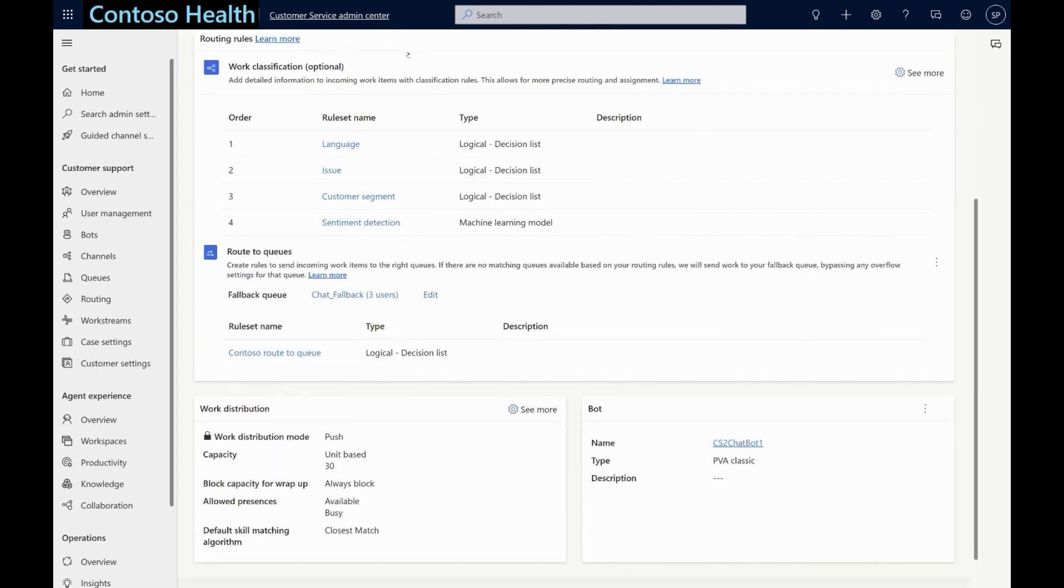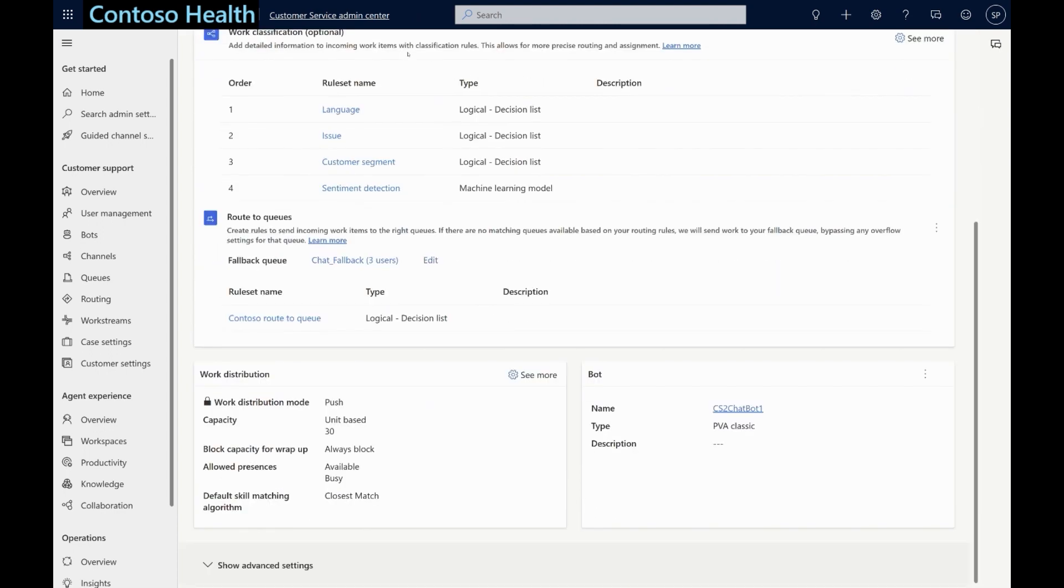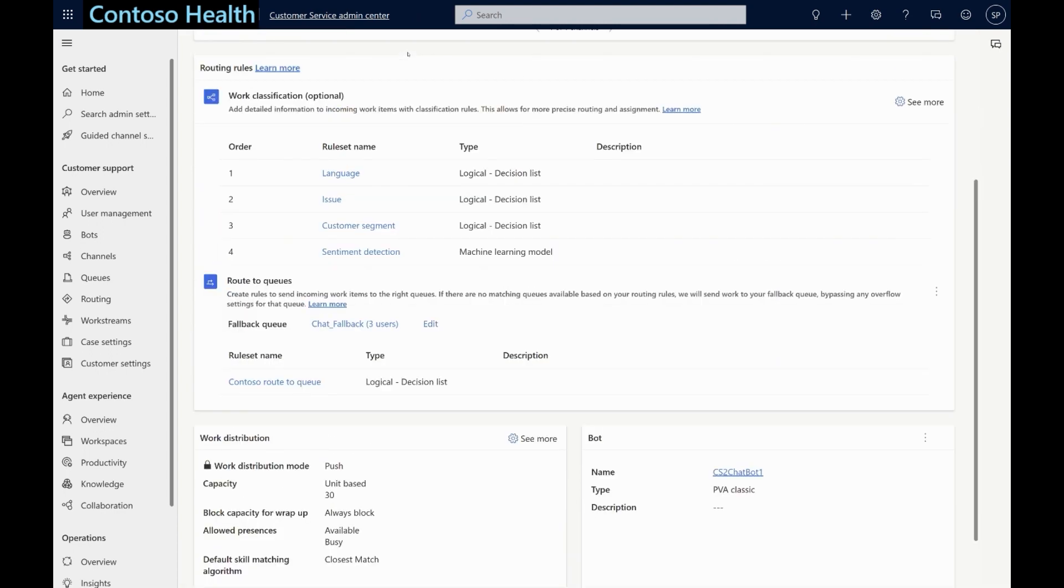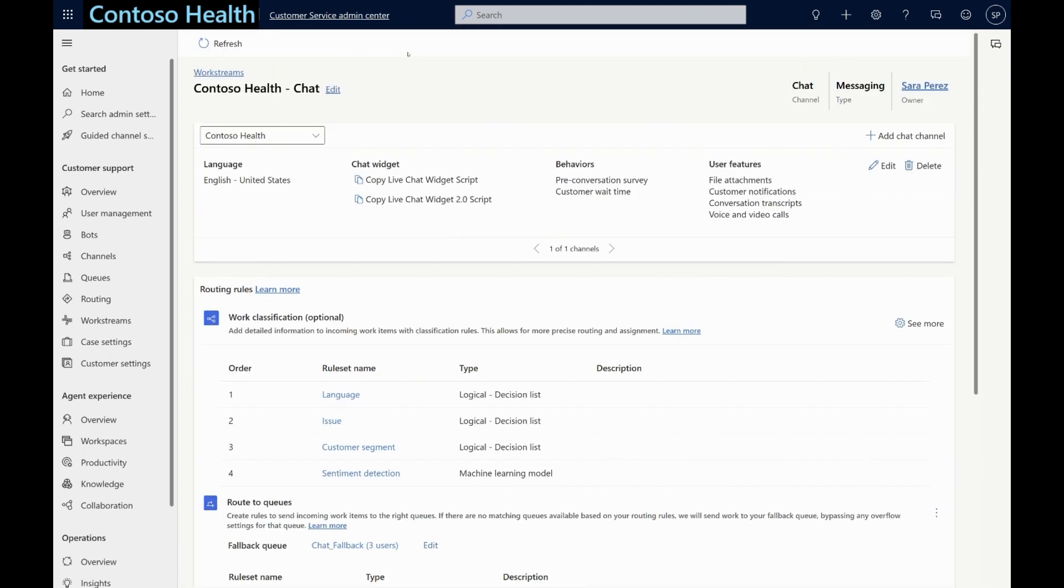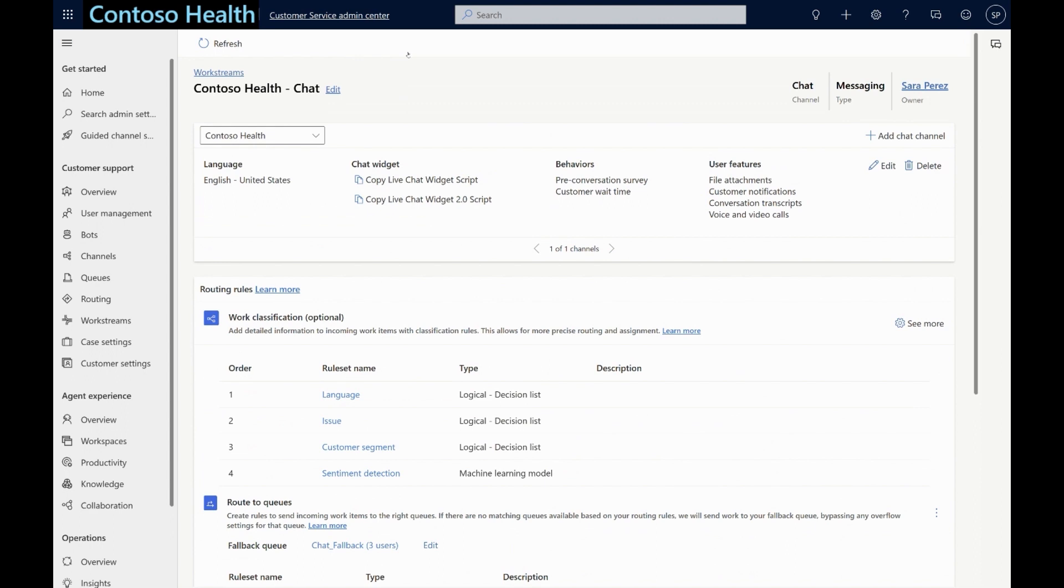You can think of work stream as a container that brings all your configurations related to the channel, its routing logic, work distribution settings, associated bots, and advanced settings such as notifications, quick replies, etc. under one single umbrella.